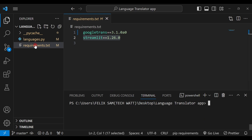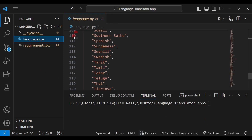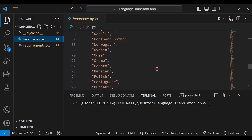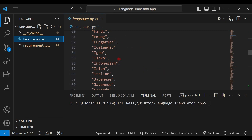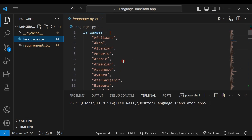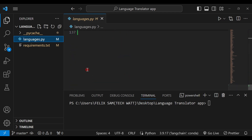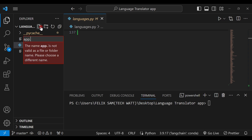I also have a languages.py file which contains all the languages we'll be translating. You can see it's just a normal Python list. I don't want it in the main code because it's a long list — I want to keep everything clean. So I created languages.py which we'll be importing into our main file. Let's go ahead and create the main file — I'll call this app.py.